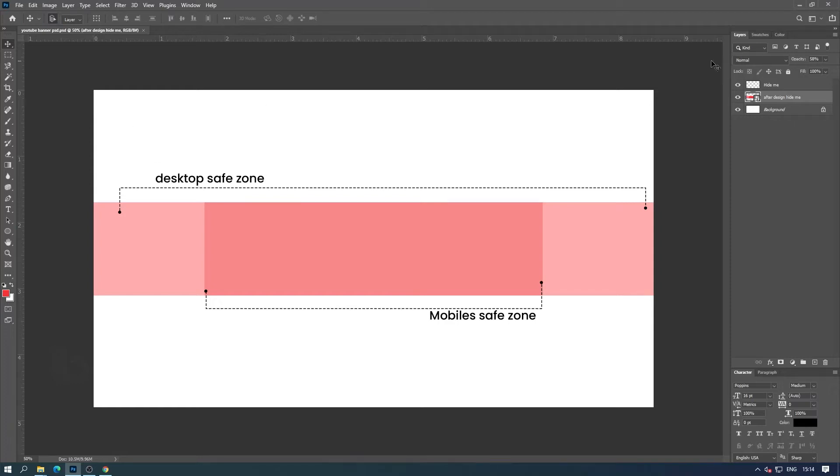Welcome everyone to the new video. You can download this YouTube banner PSD template using the link below.